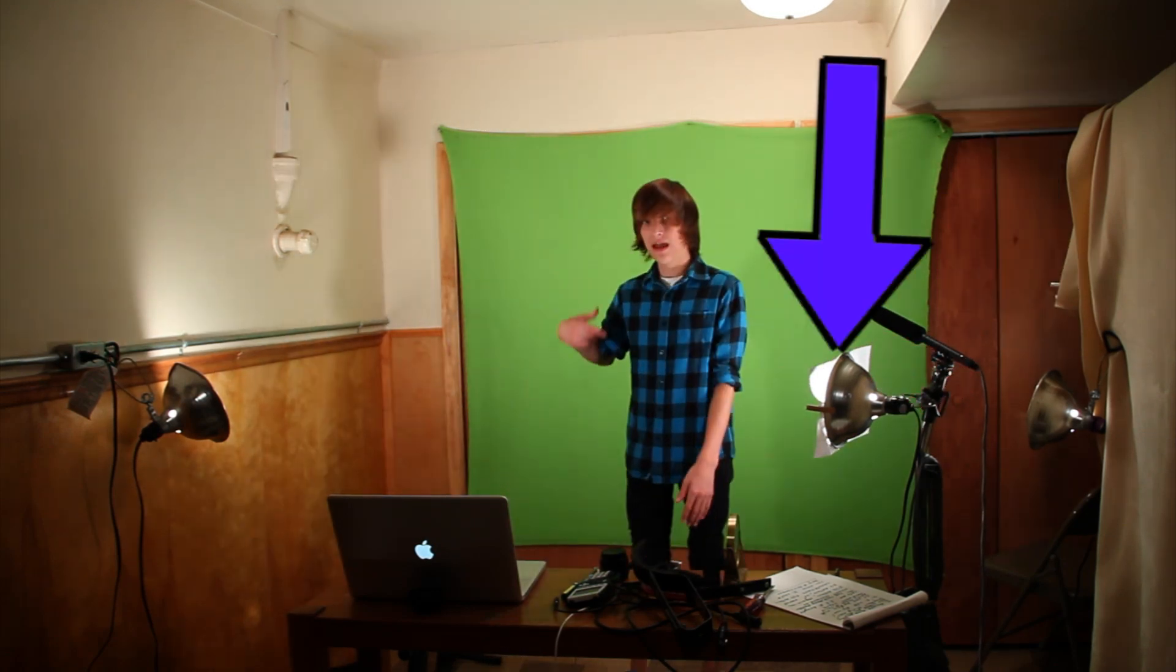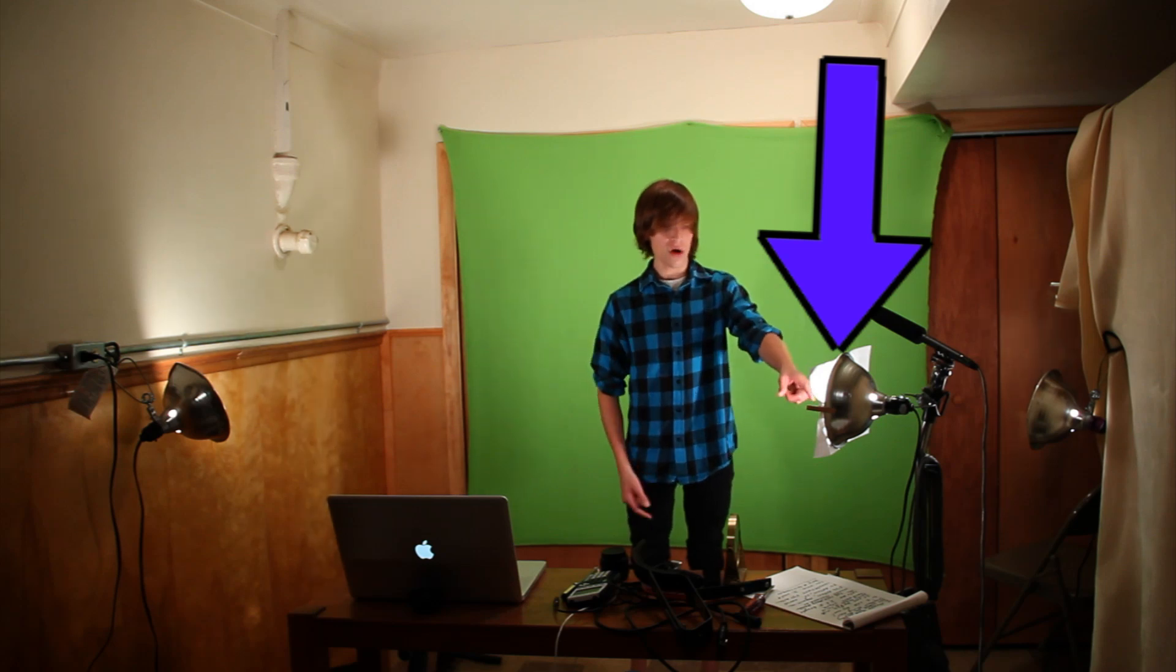There's a light right here, it's blinding me. There's a light right here which is blinding me, and this one lights the subject so it's not dark. For example, if I turn this off...